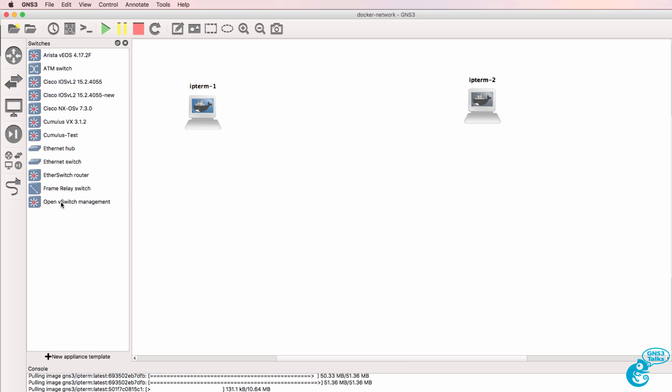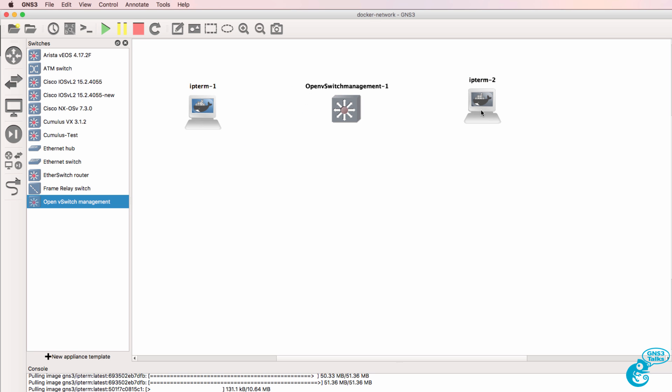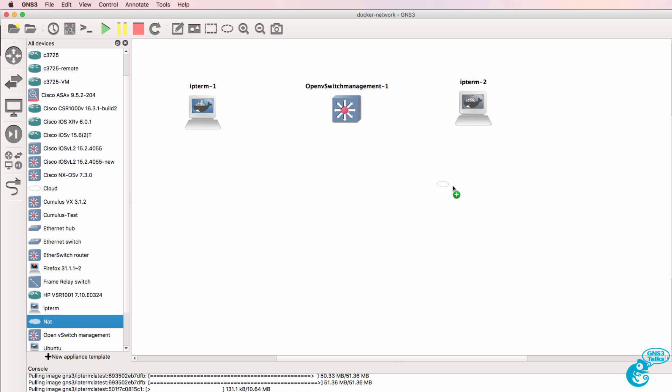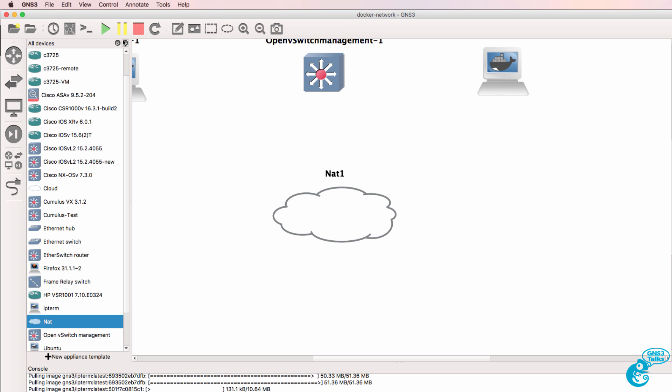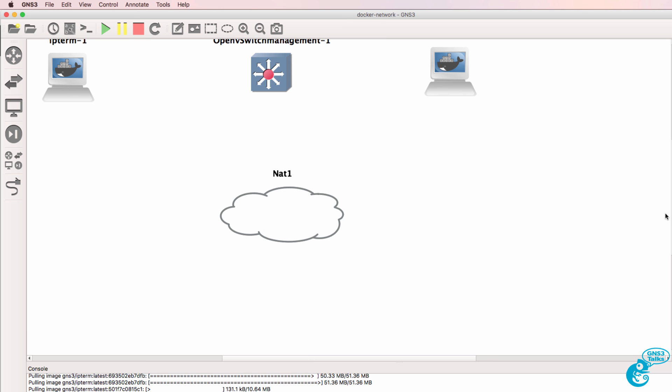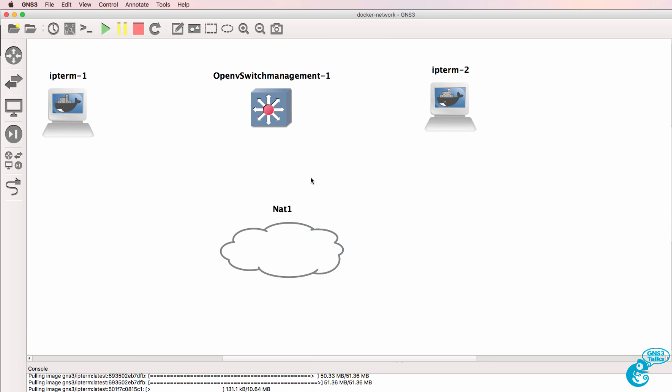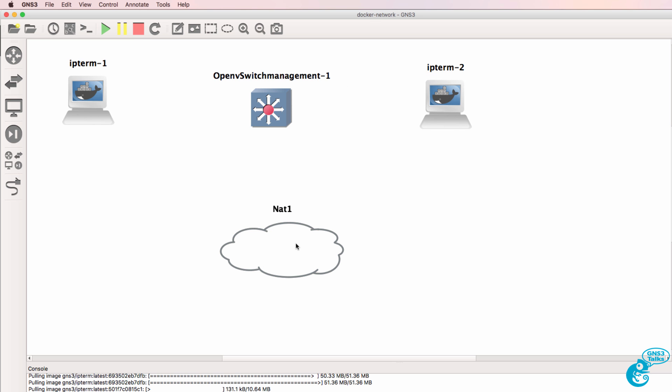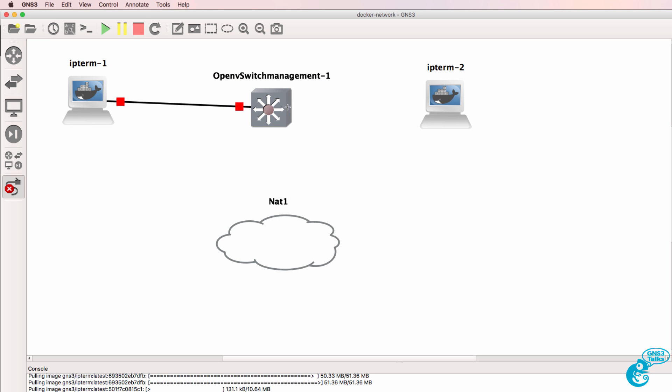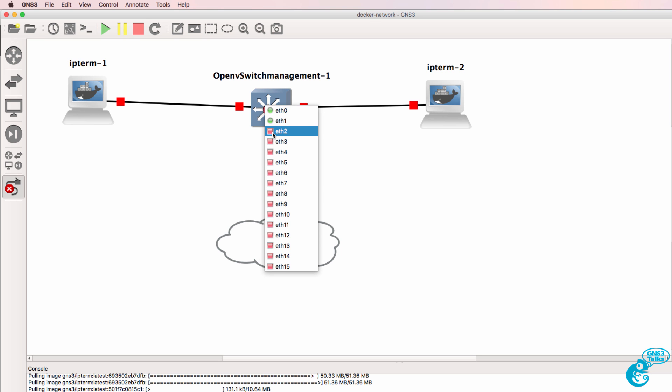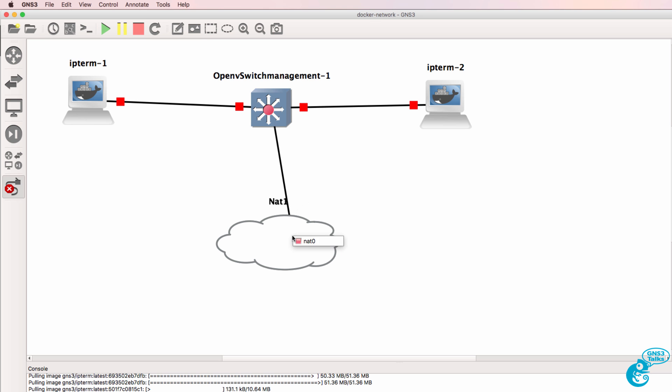I'll also bring an open vSwitch switch into the topology as well as bring a NAT cloud into my GNS3 topology. I'm using version 2, so I have a NAT cloud. If you're using an older version of GNS3, you'll need to use the internet cloud. I'll connect my PCs to the Docker container open flow switch and connect the switch to the cloud.